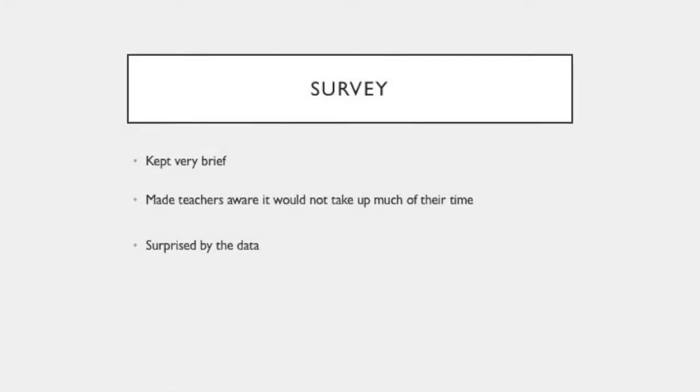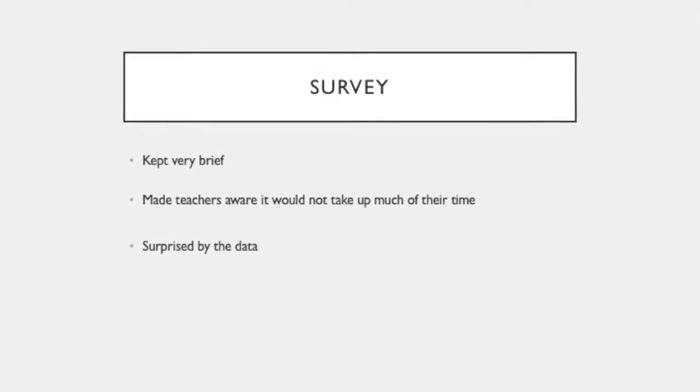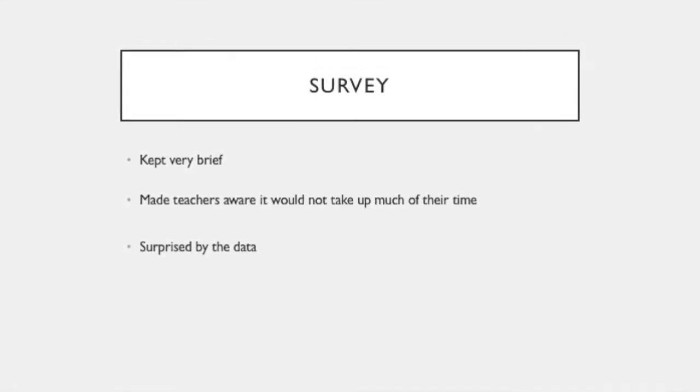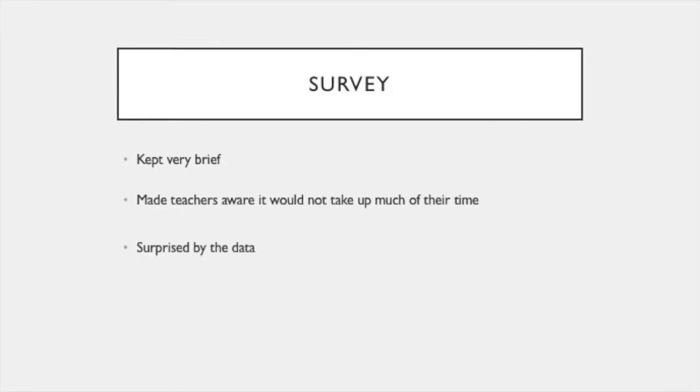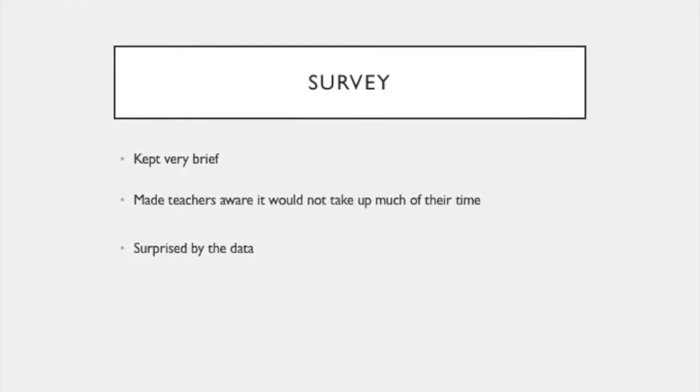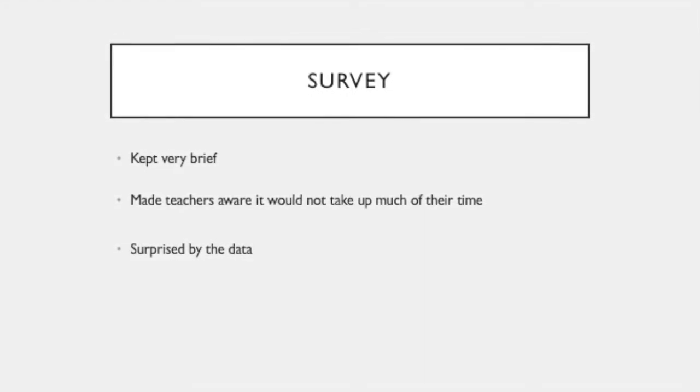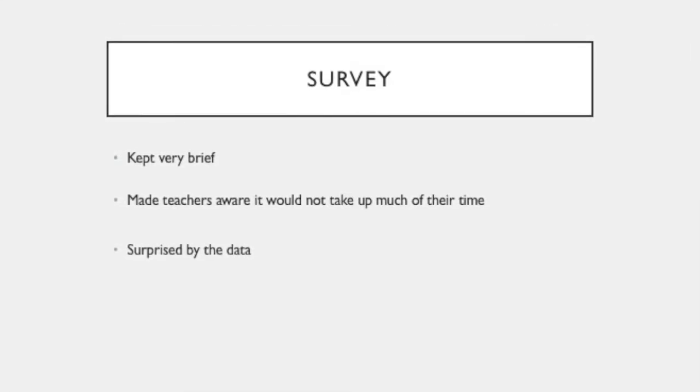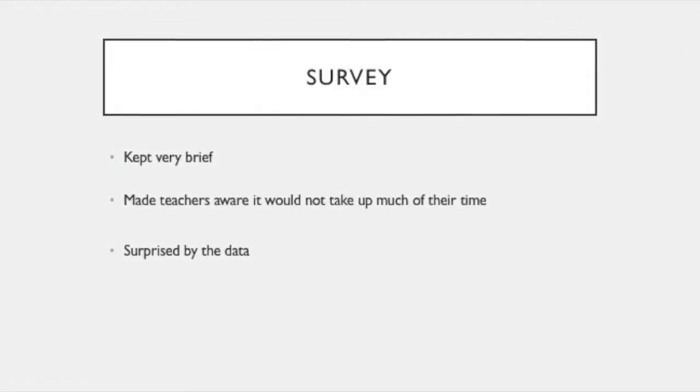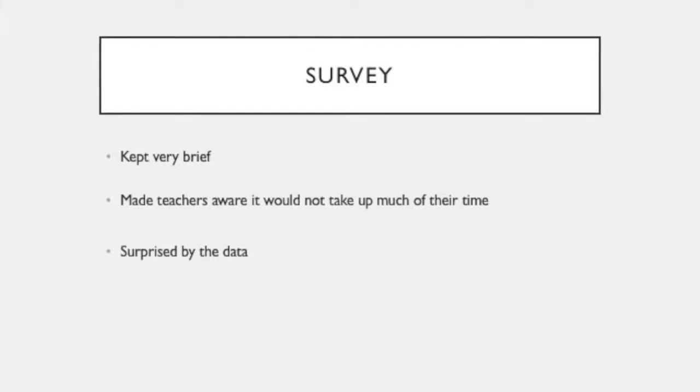When I created the survey, I kept it brief, since at that point in time, teachers had been asked to fill out many different surveys from the district and for the school. And I didn't want to overwhelm them with another survey. And I also let them know in the email that I sent them that it would be brief, so I'd have more teachers responding.